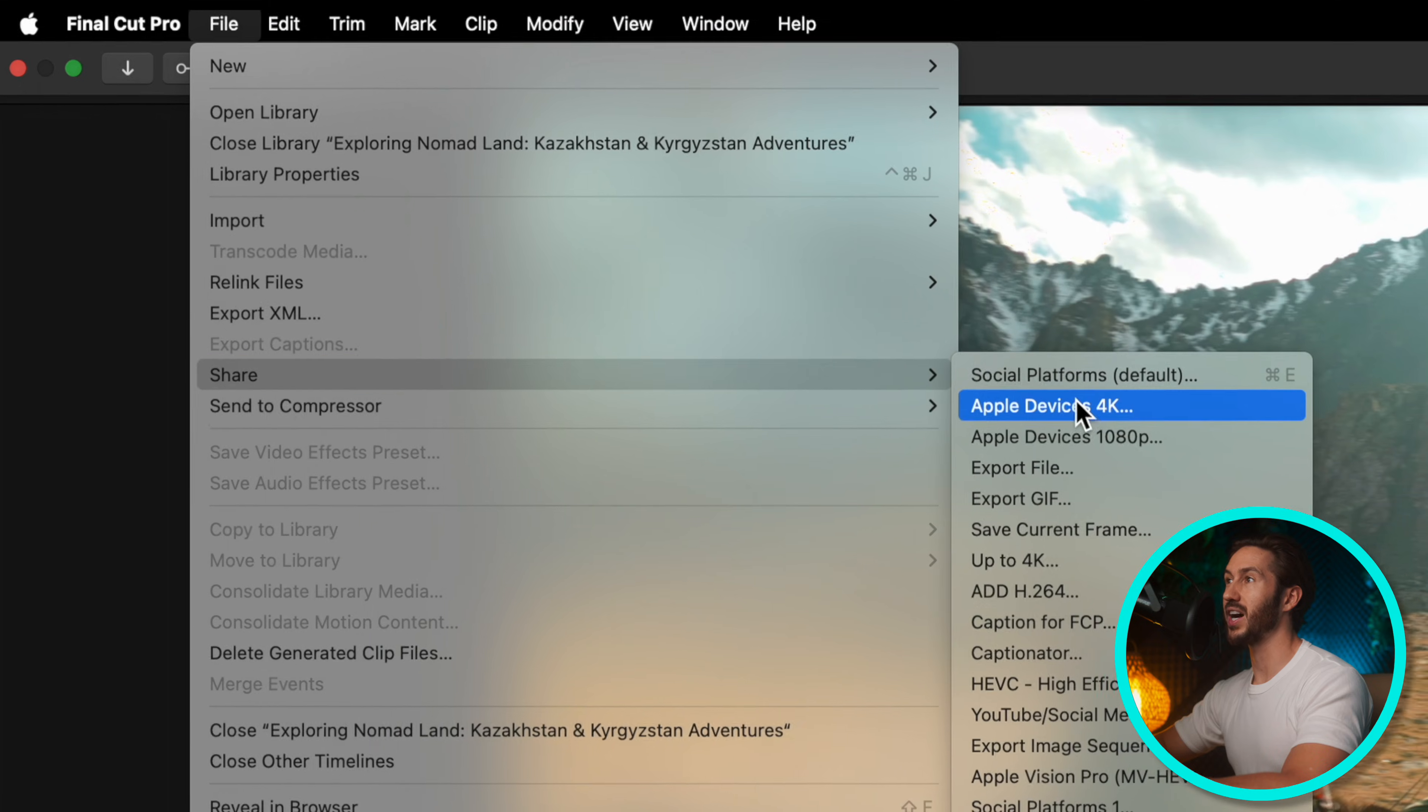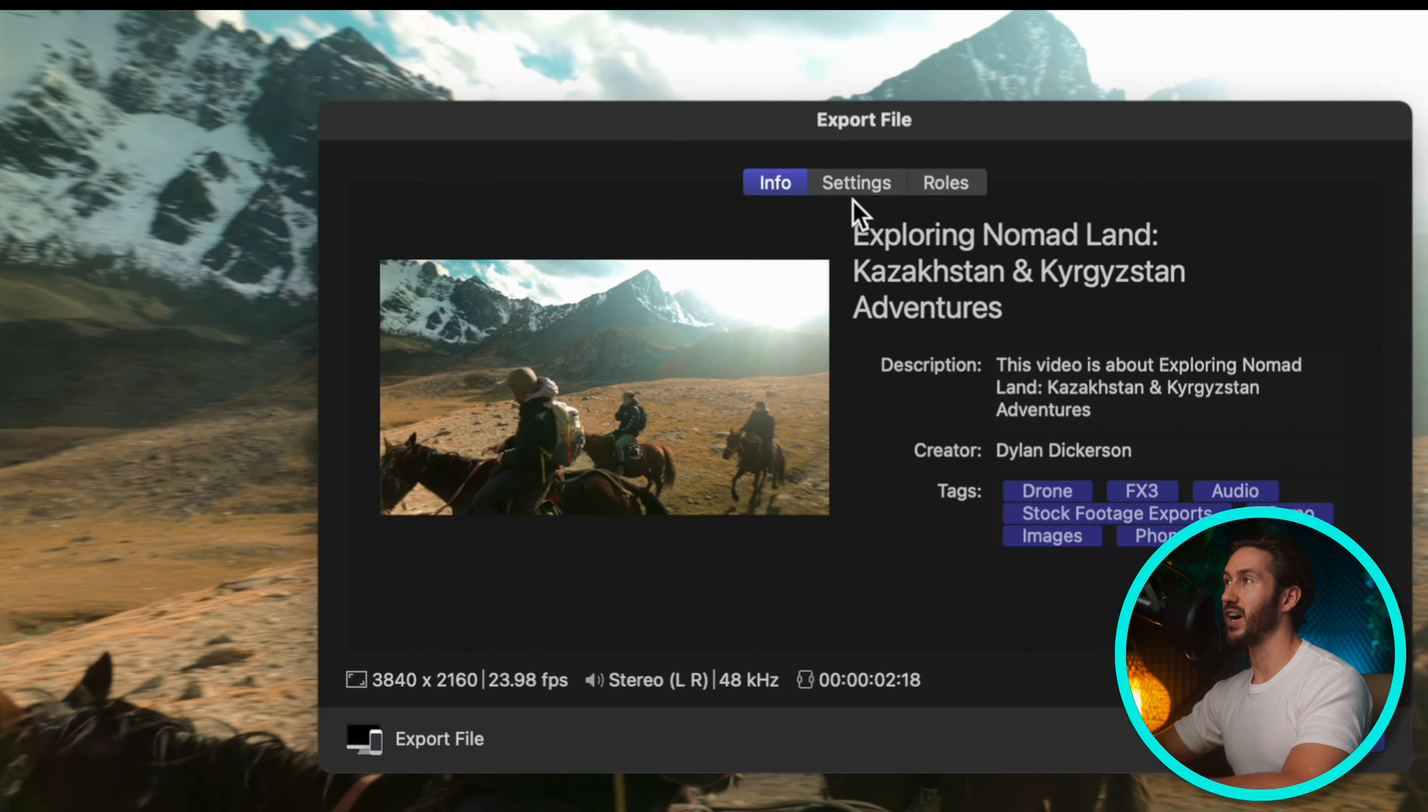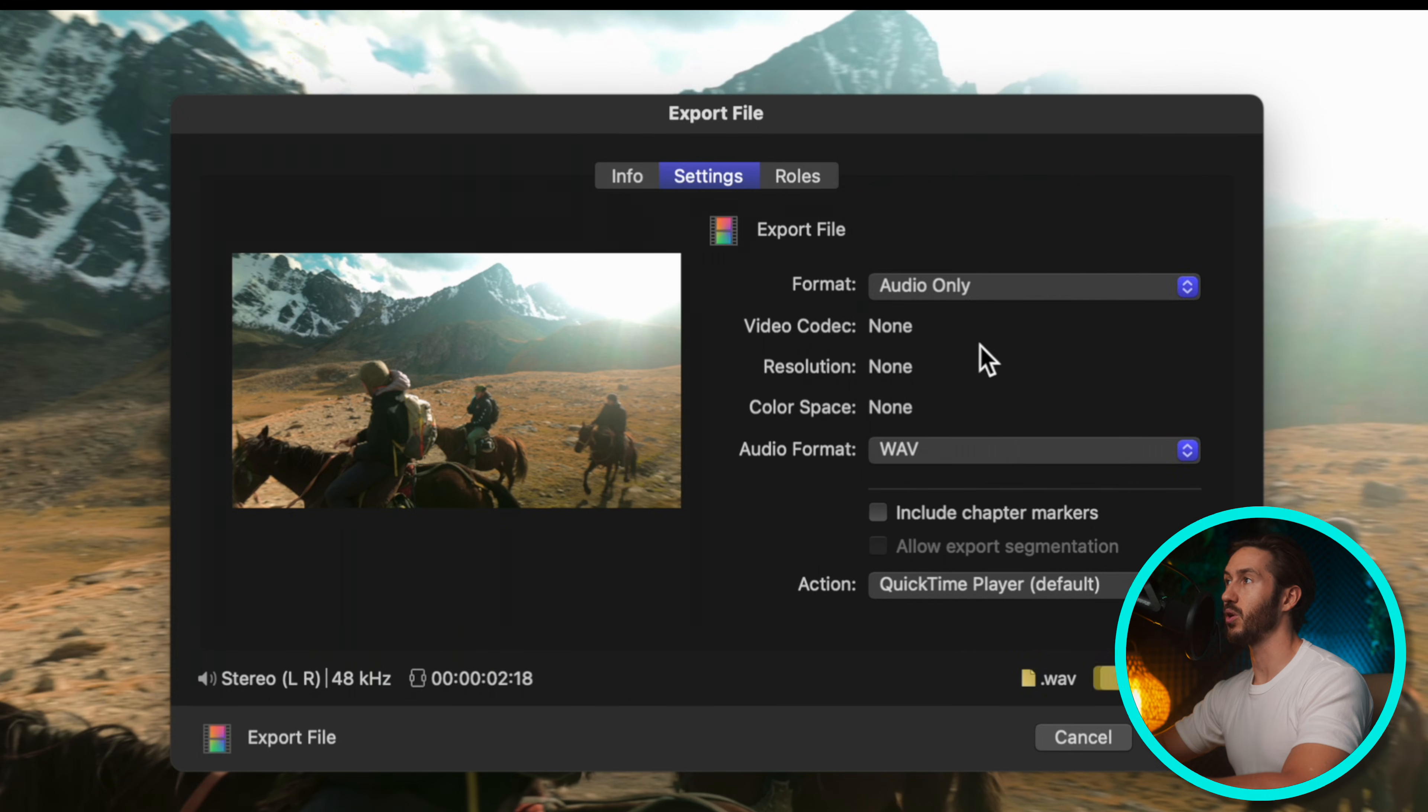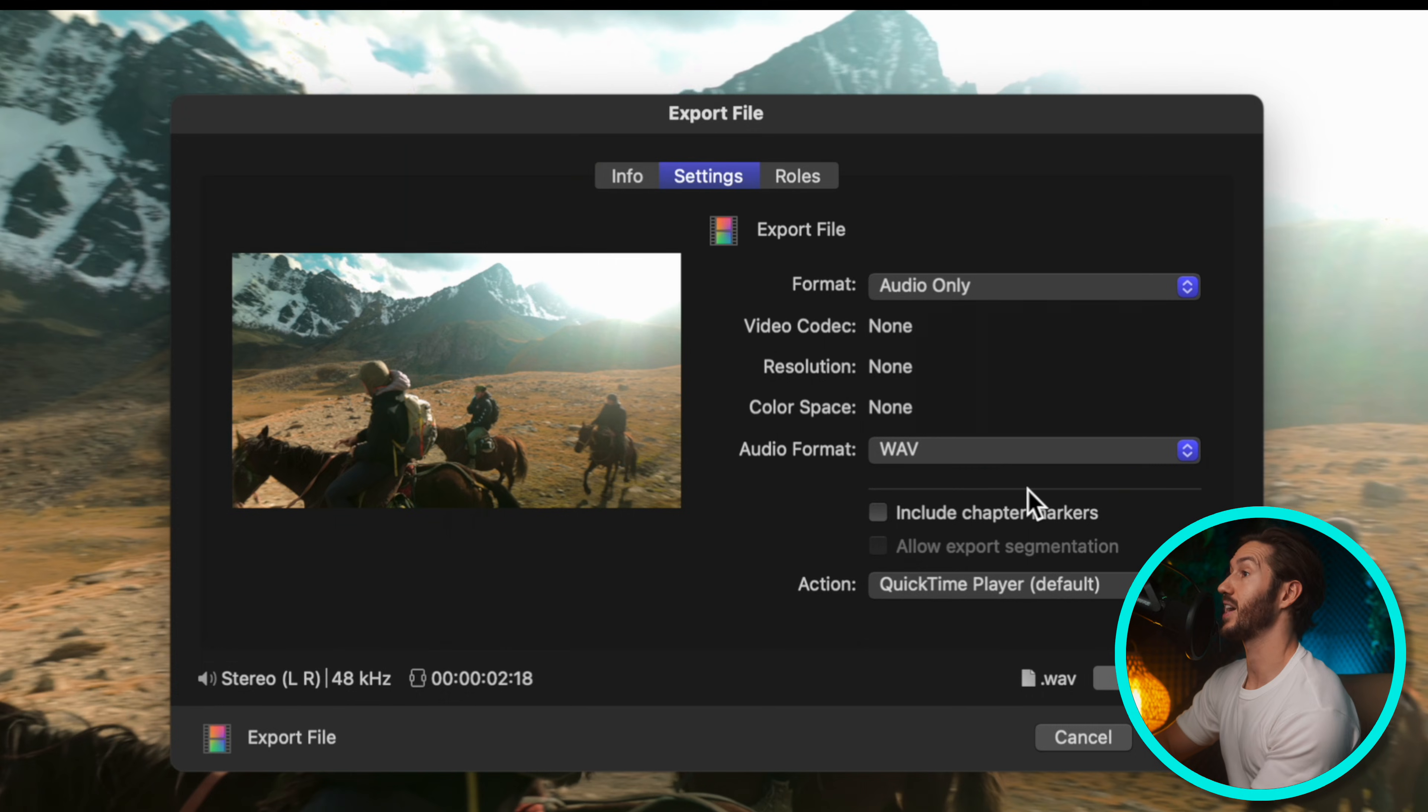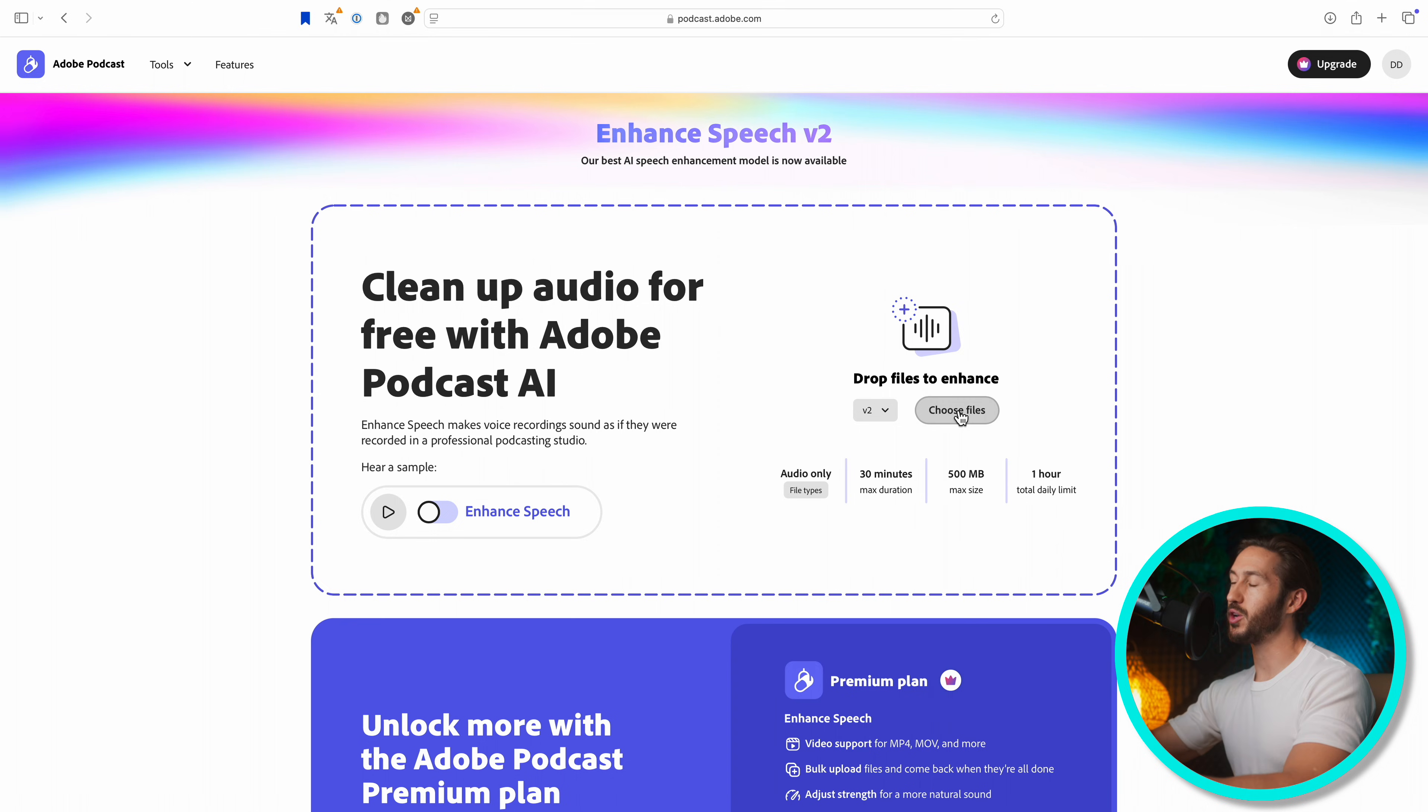Go to File, Share, Export File. Go to Settings and then hop into Audio Only. From here, I would select a WAV file because I believe that is the highest quality for audio. Then you would just export that out and choose that exported file wherever you put it.